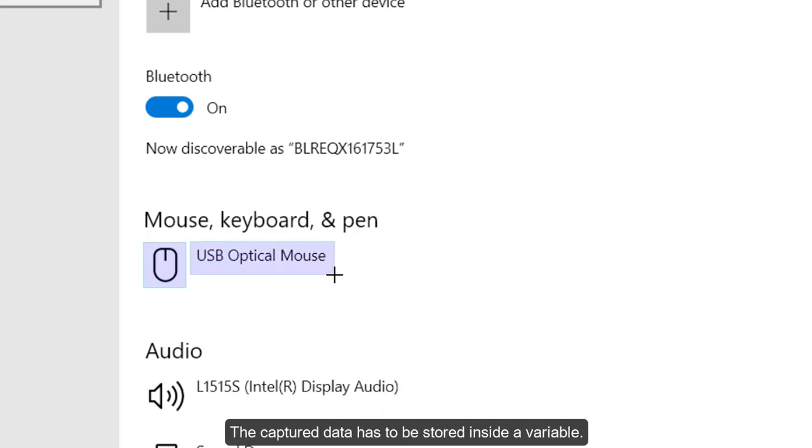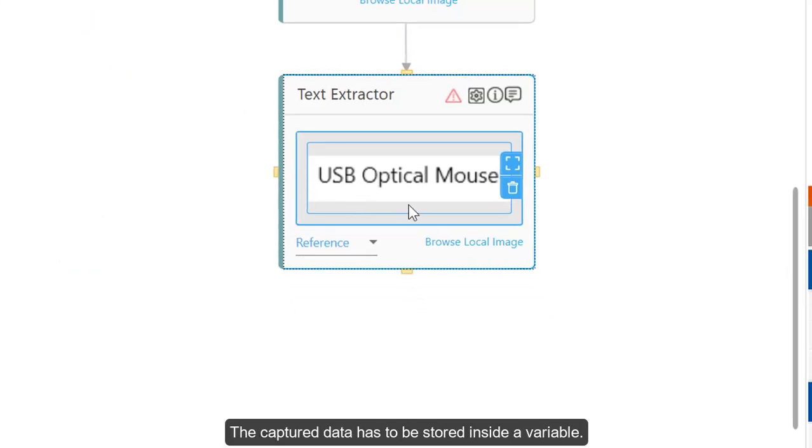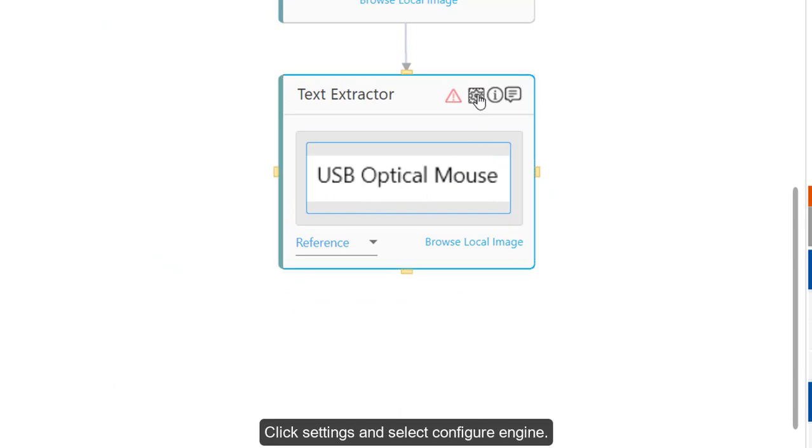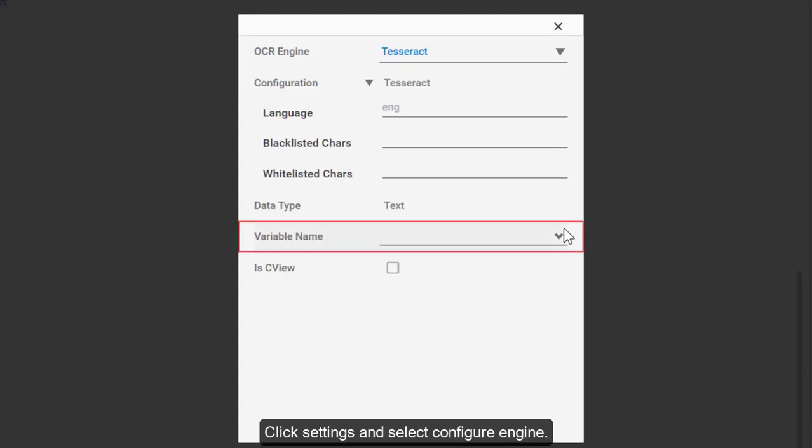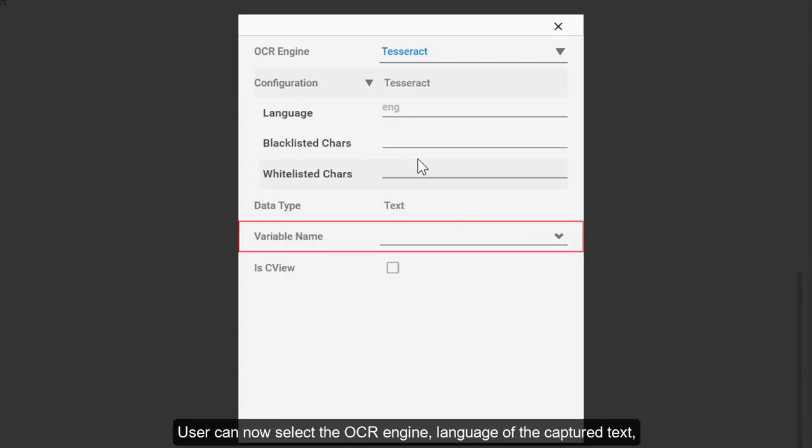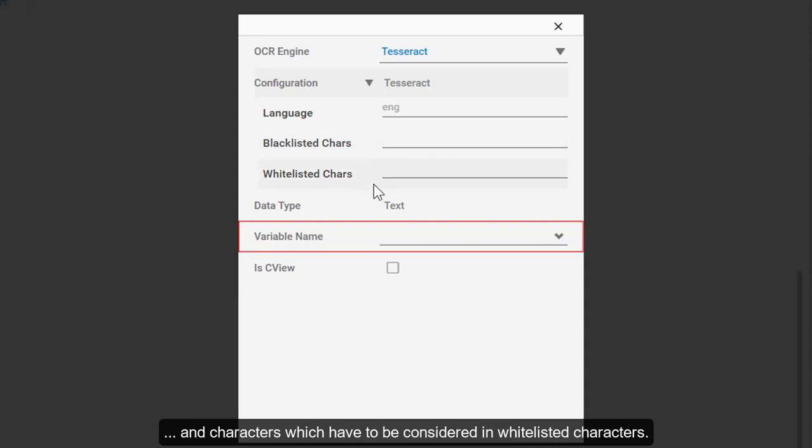The capture data has to be stored inside a variable. Click Settings and select Configure Engine. User can now select the OCR engine, language of the captured text, characters which have to be ignored in blacklisted characters, and characters which have to be considered in whitelisted characters.